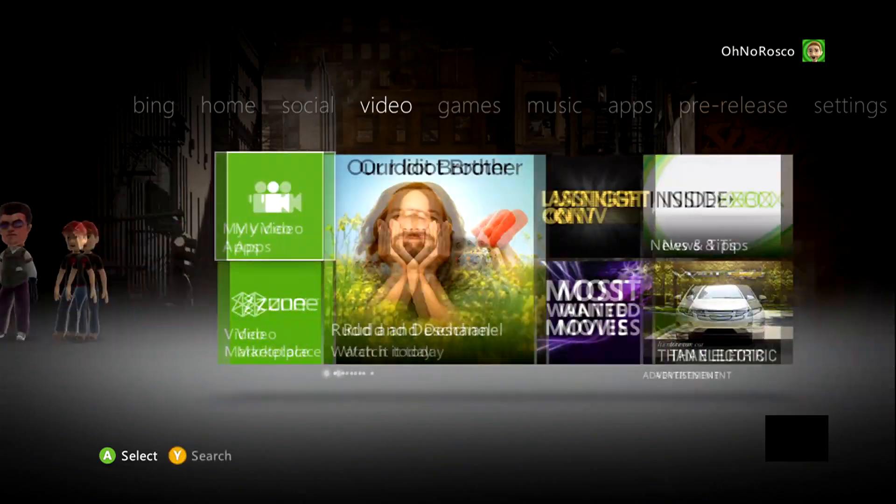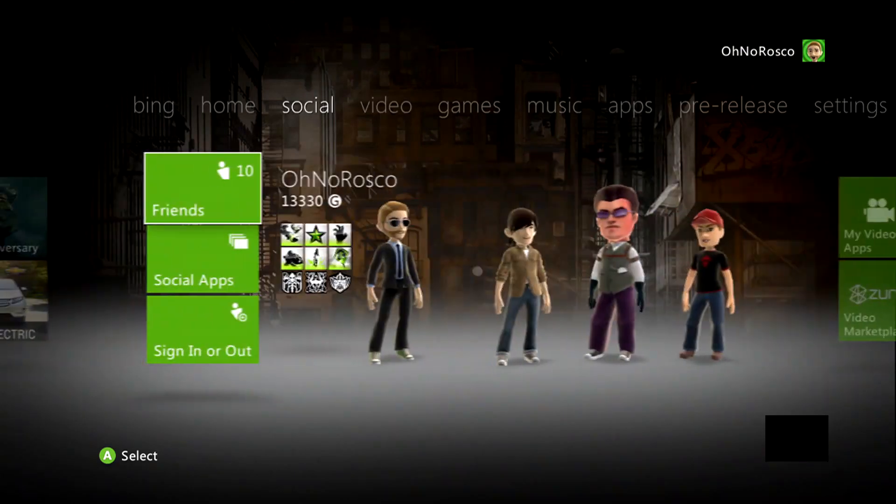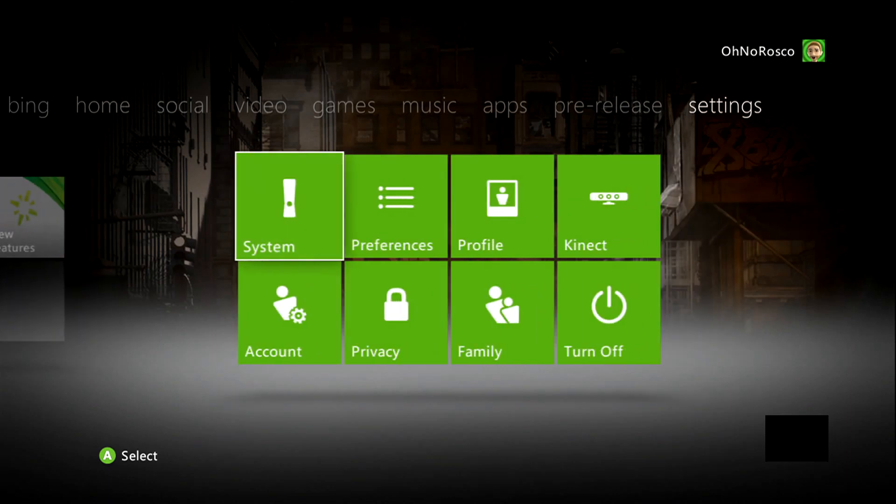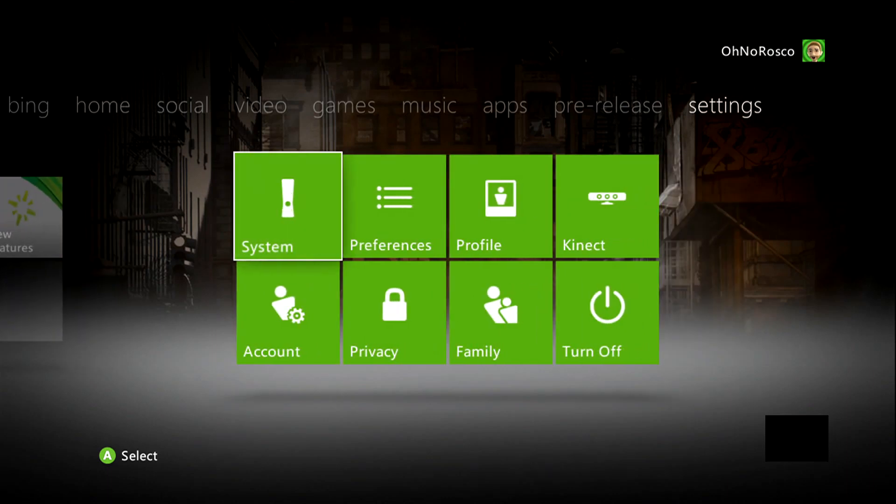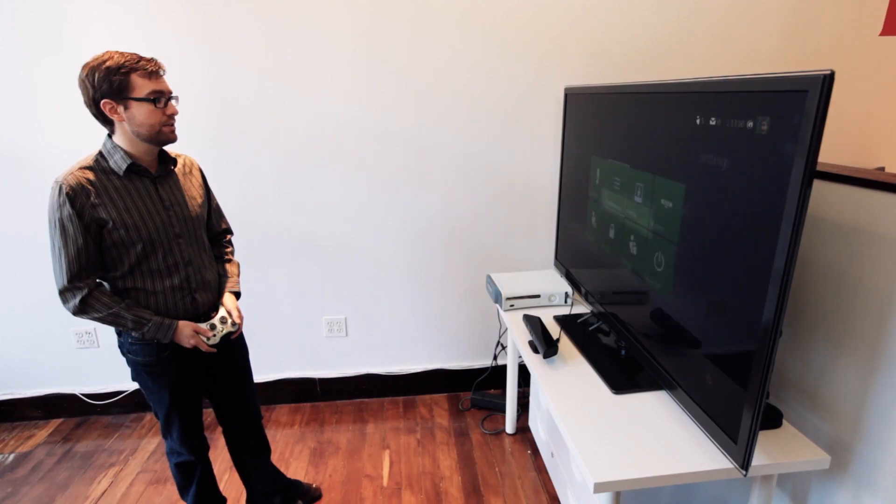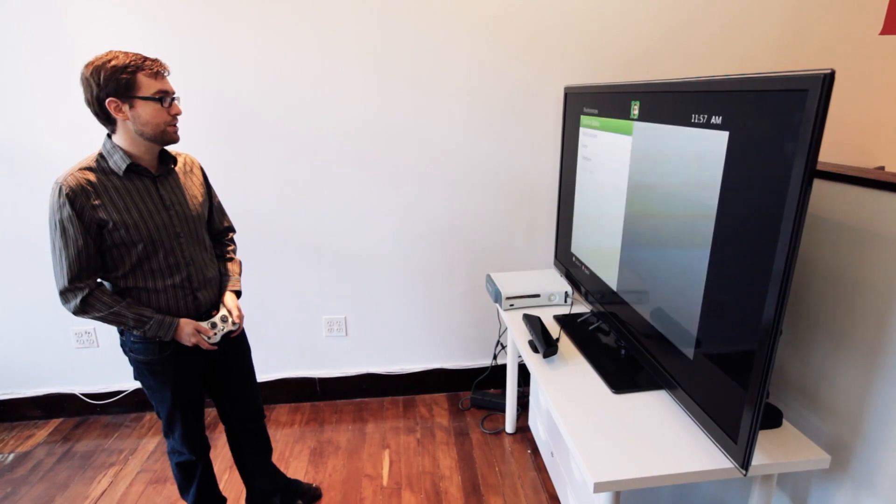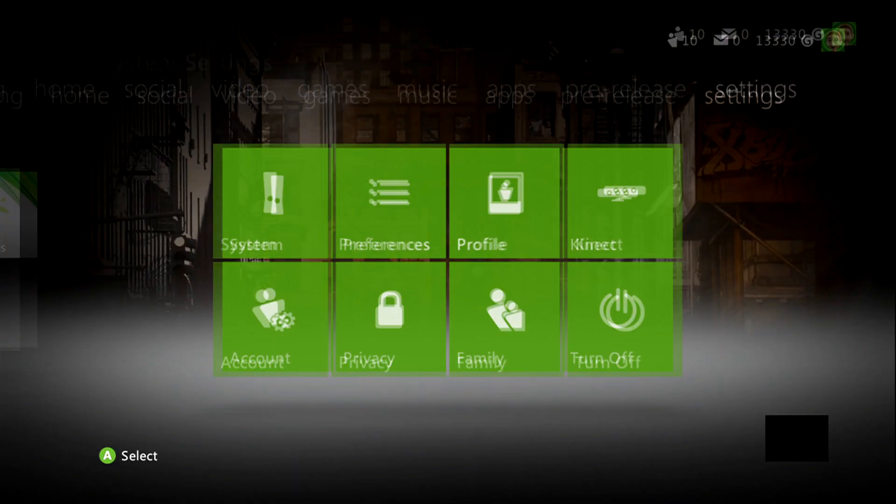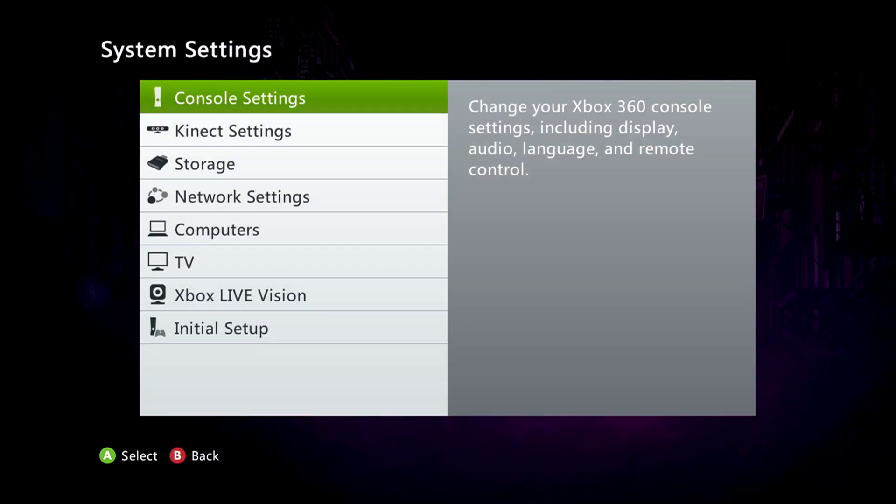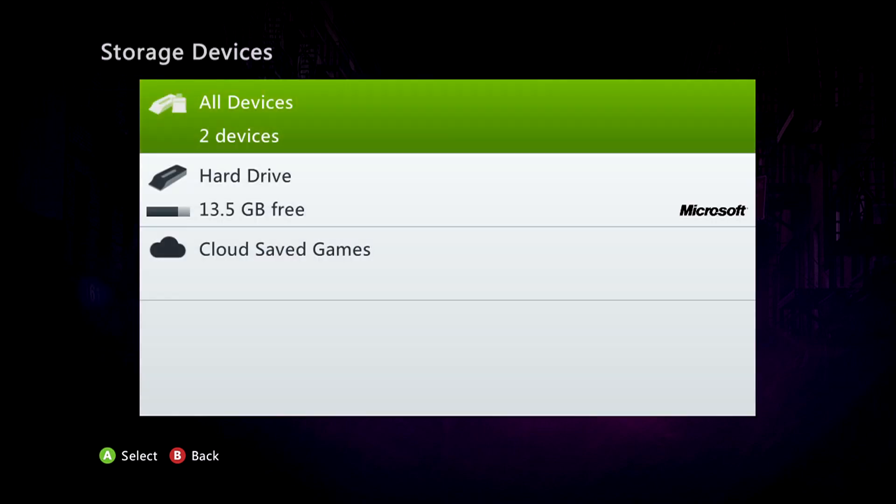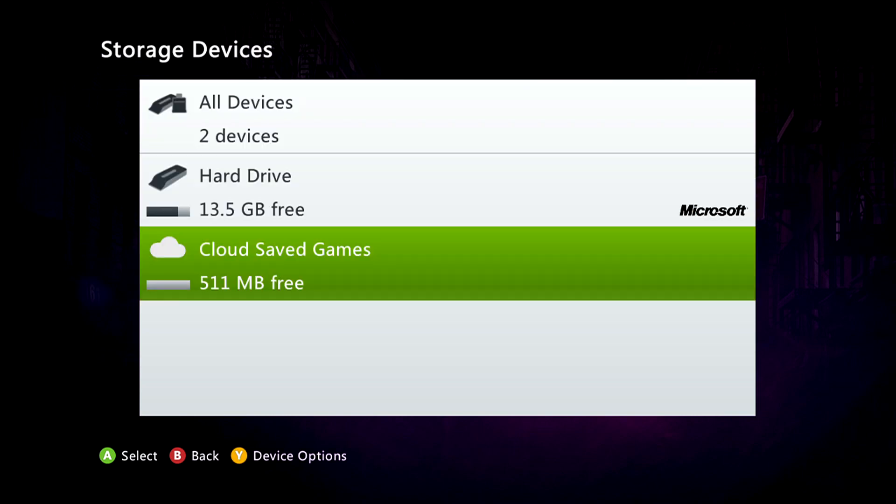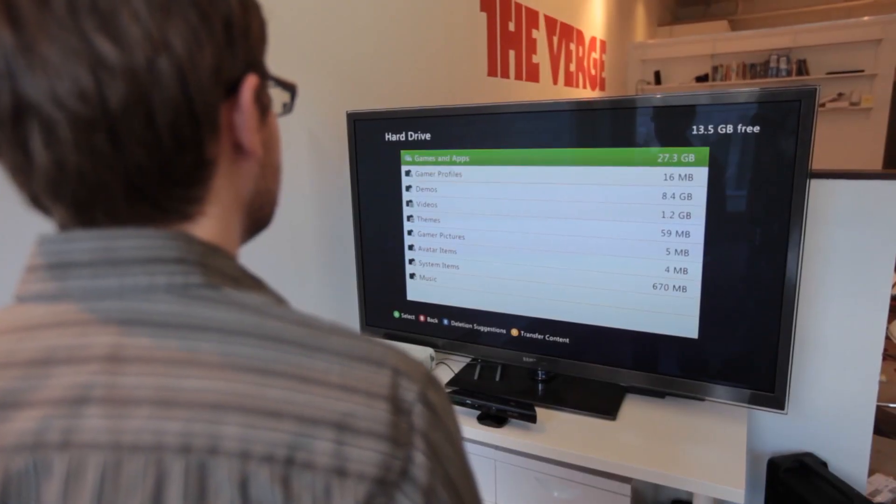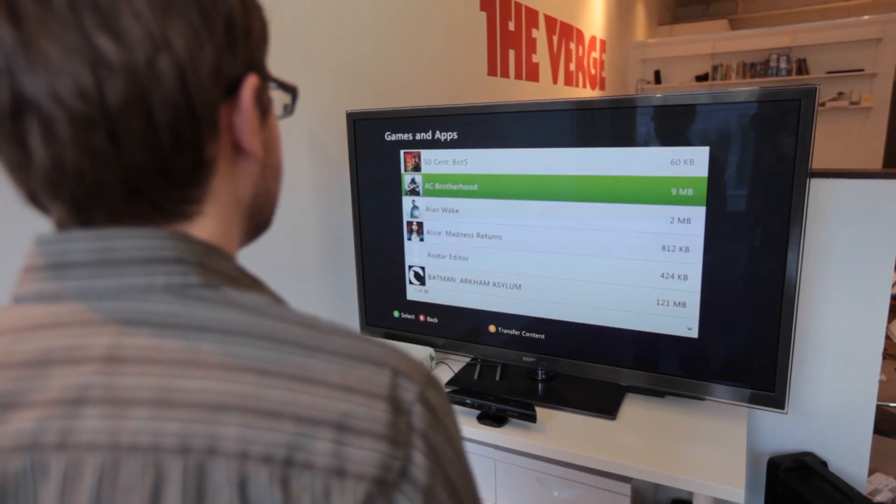So that's it. The other big new feature, if you go over to settings, is cloud storage. Now this one, you have to enable, at least in this one, you have to enable yourself. But if you go over to system, you'll see storage options. From storage options, you'll see all devices, you'll see hard drive, and you'll see cloud save games. It actually shows up just like the memory card and hard drive does. Now Microsoft is offering you 511 megs of storage in the cloud.